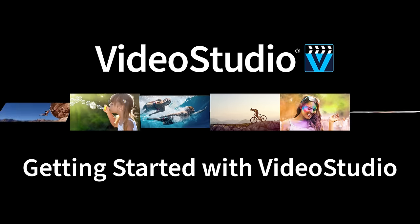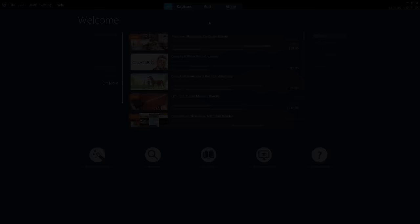If you're brand new to VideoStudio, don't worry, you're in the right place. I'll take you through the basics of what you need to know to get started.